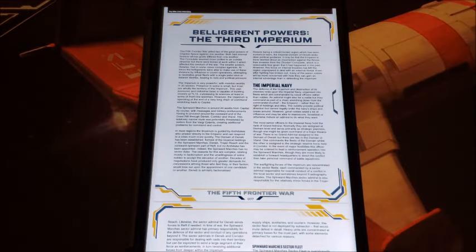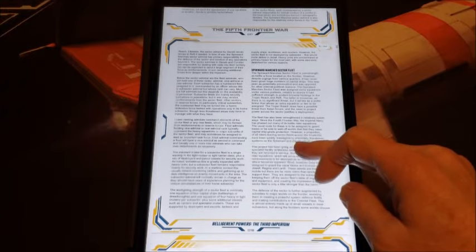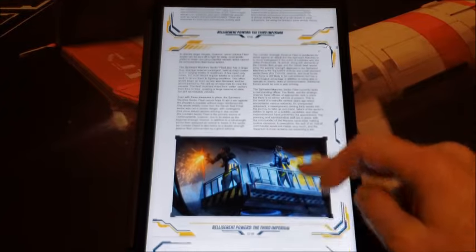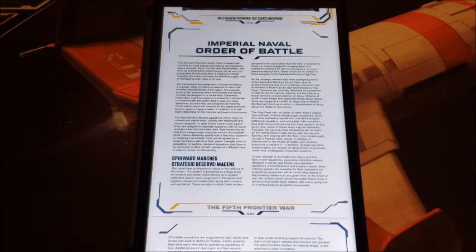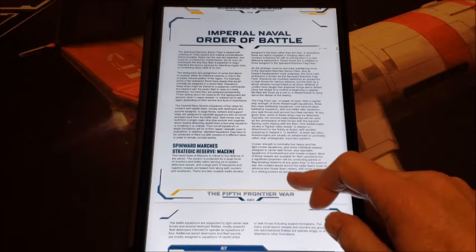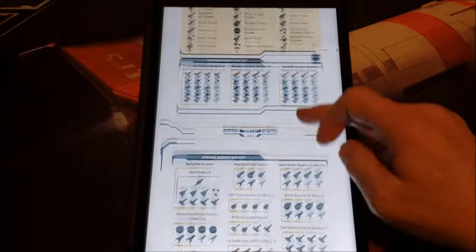We're going to look at all the belligerent powers, starting with the Third Imperium — obviously the largest section since it's the one we're most familiar with. We get a look at the Imperial Navy, the Spinward Marches sector fleet, and a lot of looks at sector fleets throughout. We get the entire Imperial naval order of battle, all the way from the fleets in the Spinward Marches to the corridor fleet, which is the strategic reserve. I really enjoyed that.